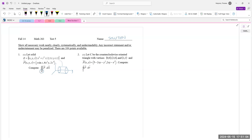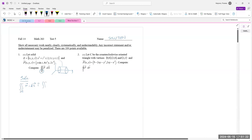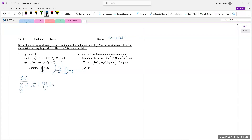We will apply the Divergence Theorem, something we just learned. The double integral over the boundary of E of F dot dS oriented equals, by the Divergence Theorem, the triple integral over solid E of the divergence of vector field F dV. Now, what is the divergence of that vector field F?